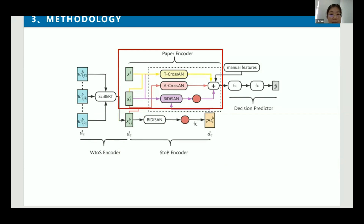This is the paper encoder. There are two crucial observations. First, there is an interaction of information among the title, abstract sentences, and body paragraphs. Second, the title guides the abstract's core ideas and core sentences; similarly, the abstract guides the body's core ideas and core paragraphs.